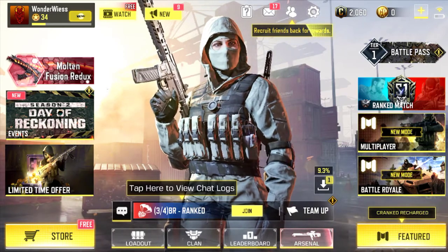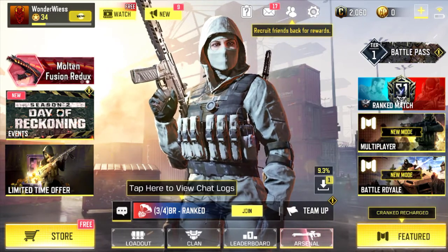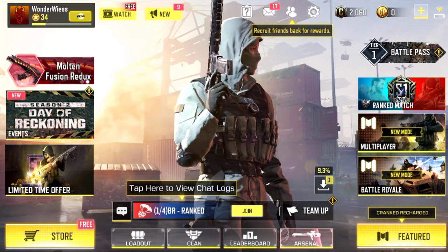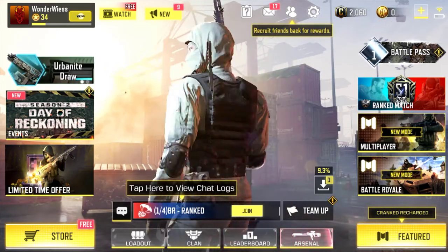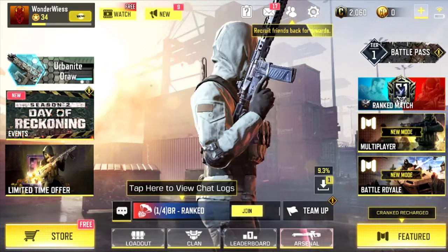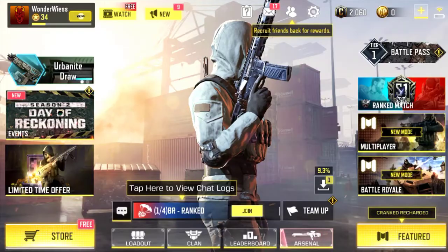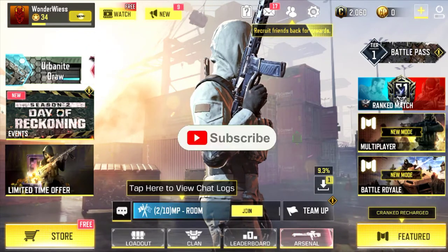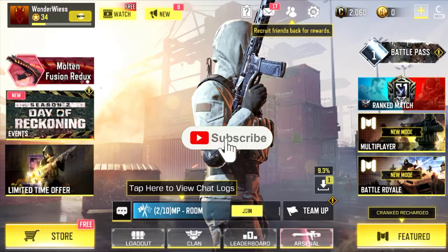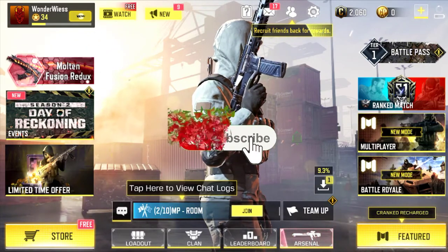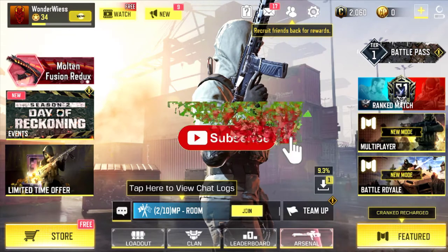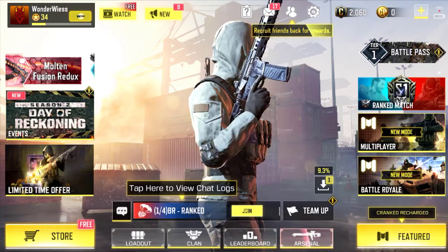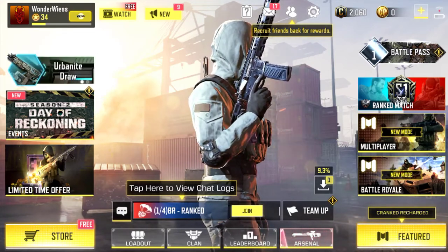Yo, what's up guys, this is Church Gift. Welcome to another tips and tricks on Colorless Mobile. If it's your first time watching my video, please don't forget to like this video and also hit the subscribe button down below.